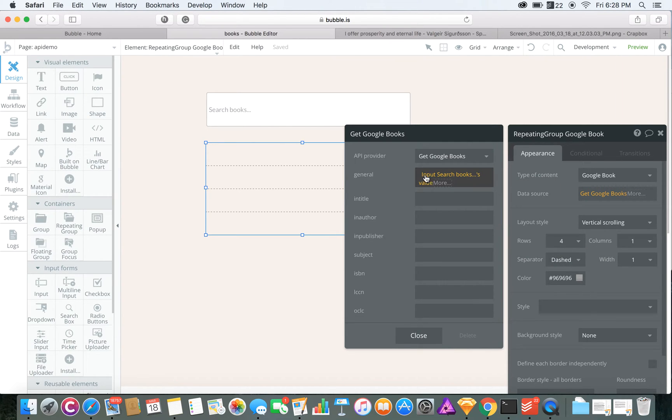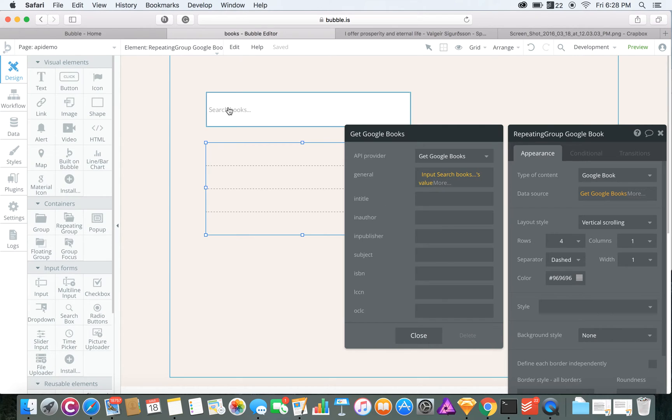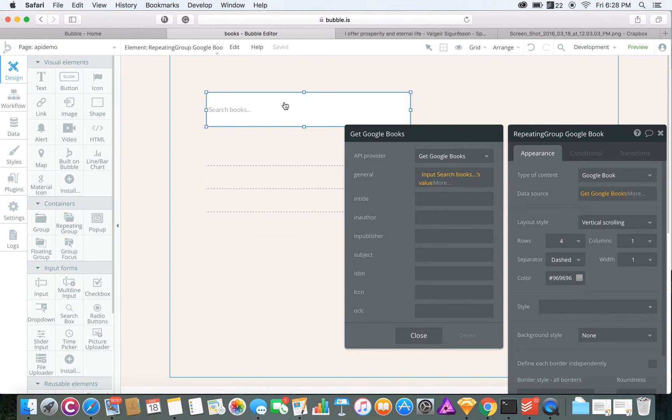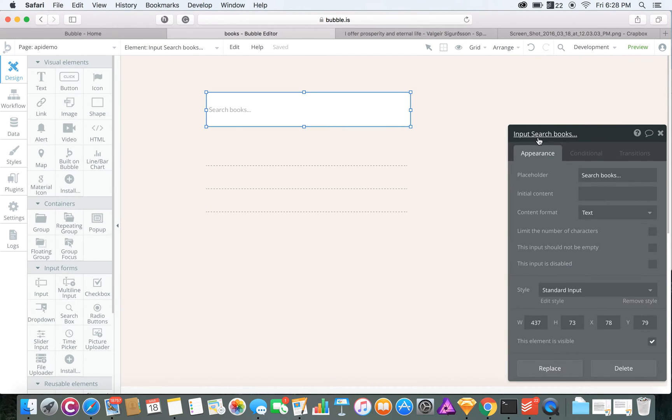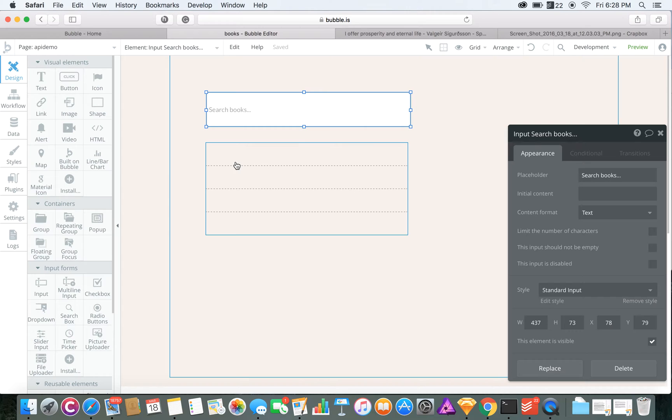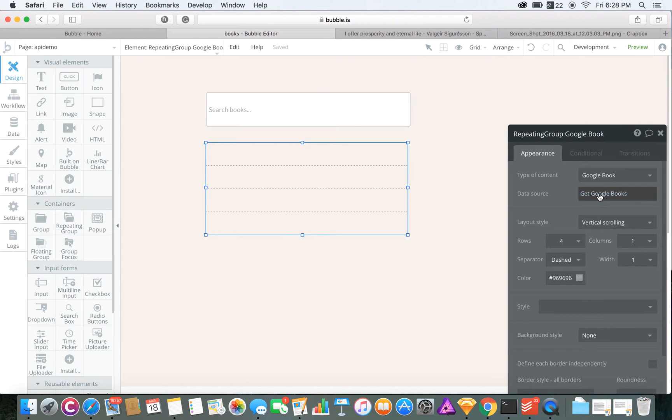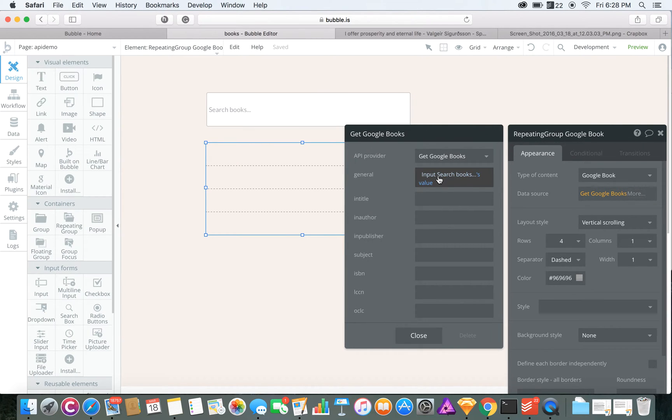So that input search books value is this search right here. That's just what it's called, input search books. Just use that.